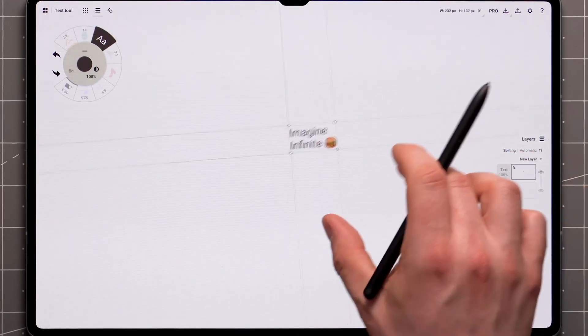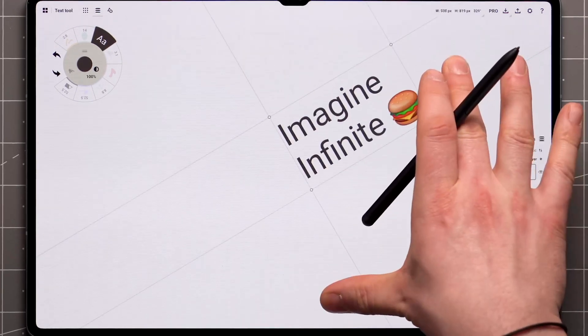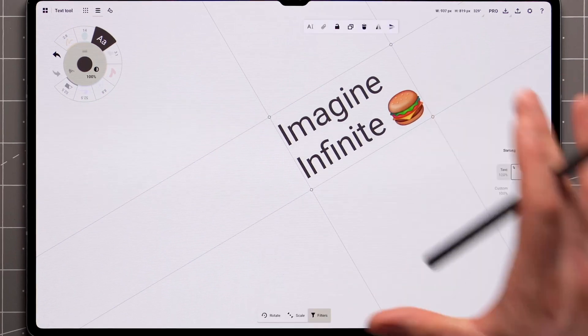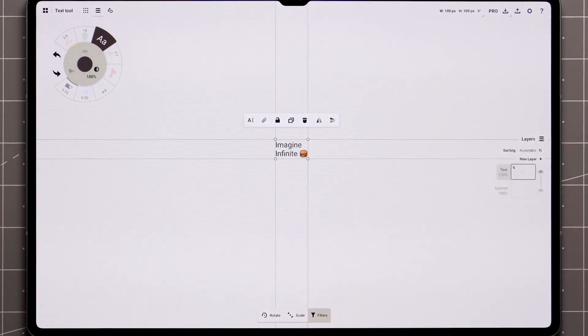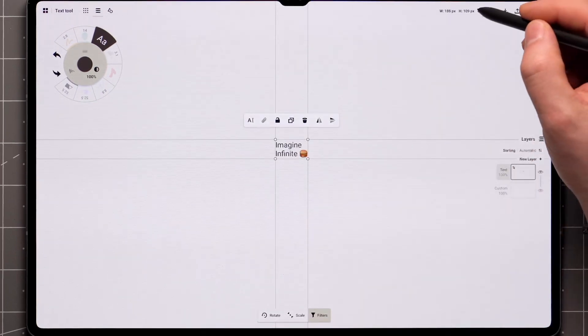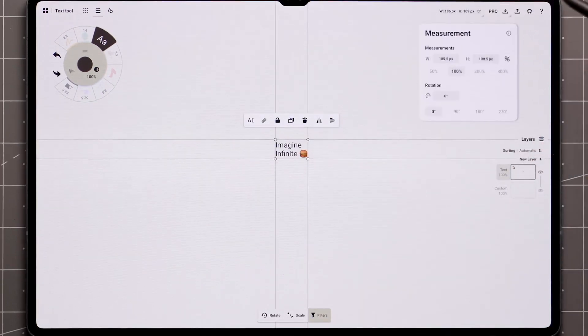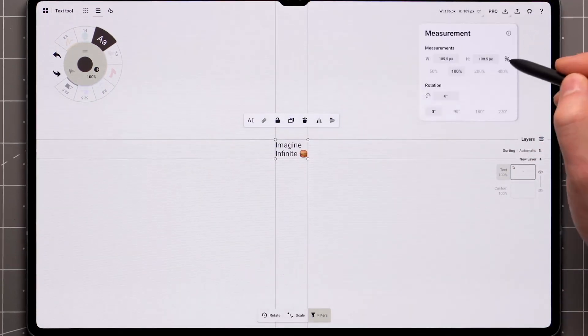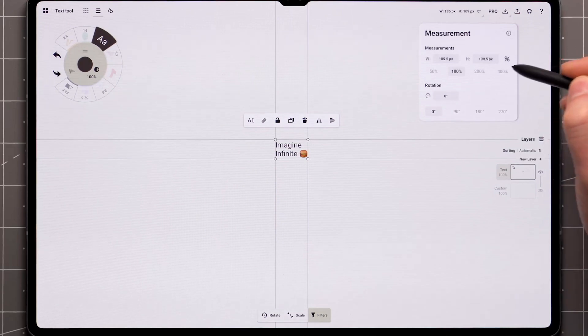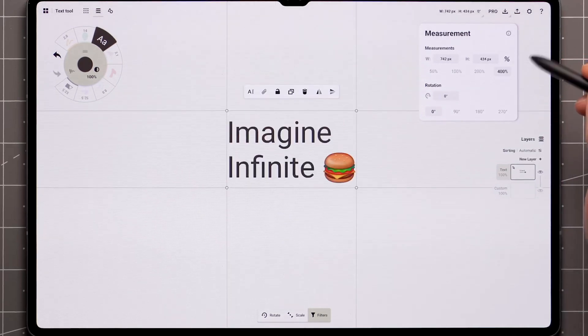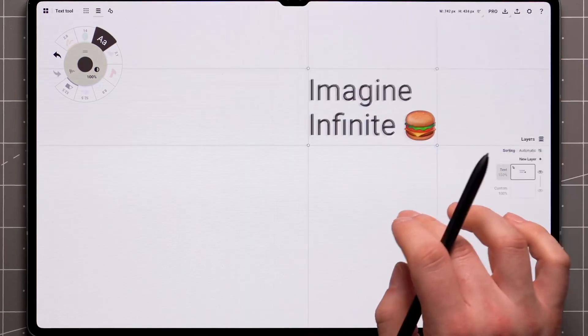You can manipulate text just like any other element. You can scale and rotate it with two fingers as usual. For more precise adjustments, you can use the measurements popup.